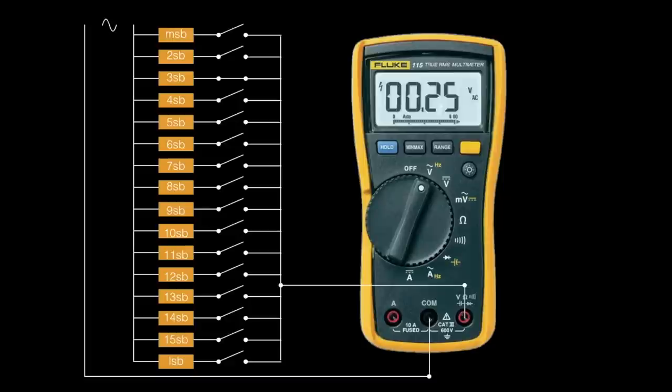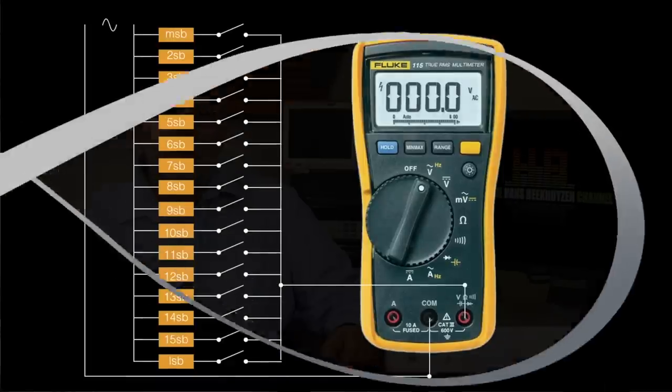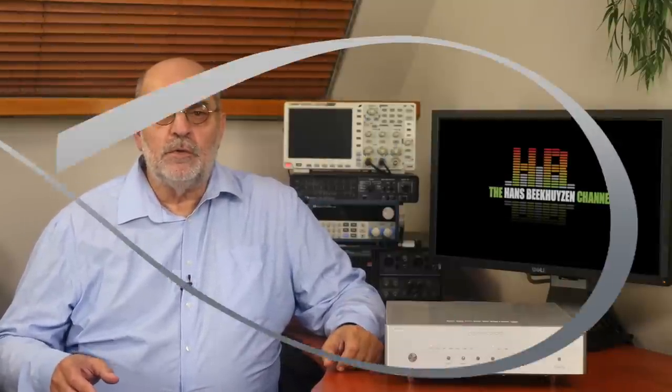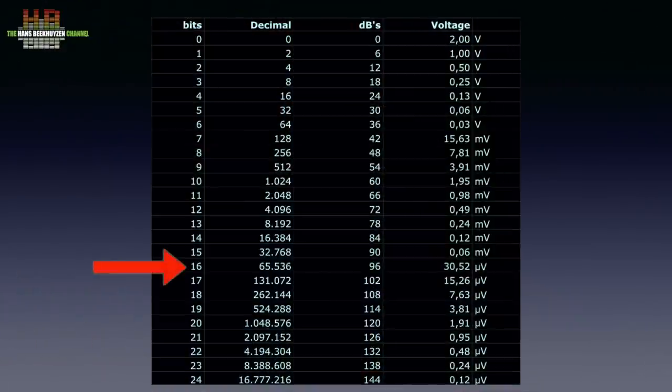The MSB stands for 1 volt while the sum of all other switches stands for the other 1 volt. By combining a number of switches, any voltage between 0 volt and 2 volt can be output in 65,536 steps.